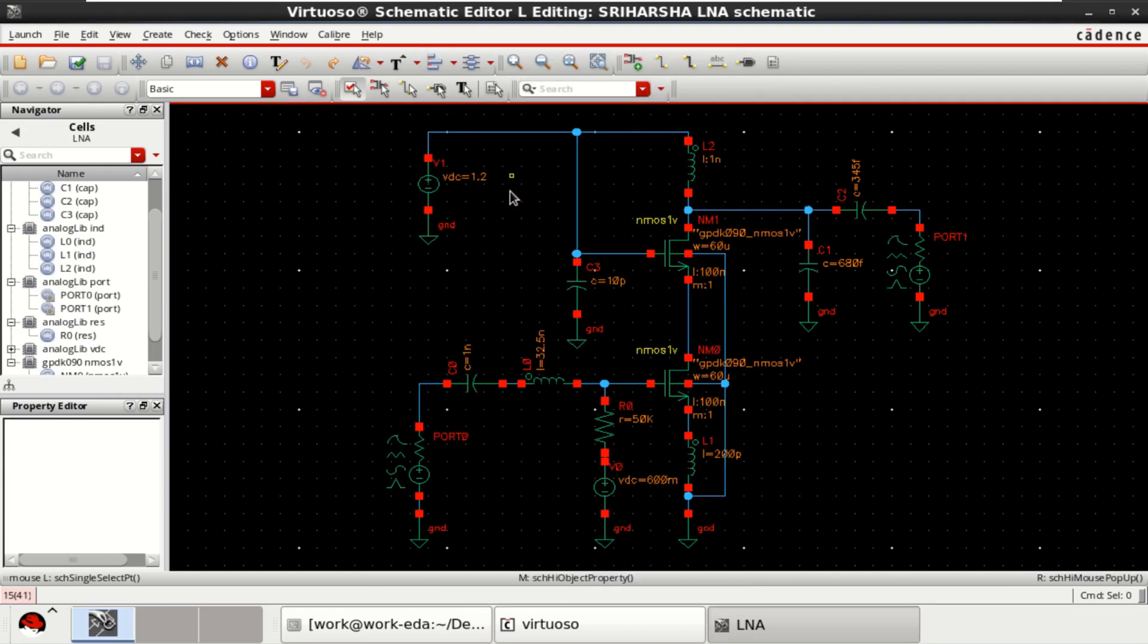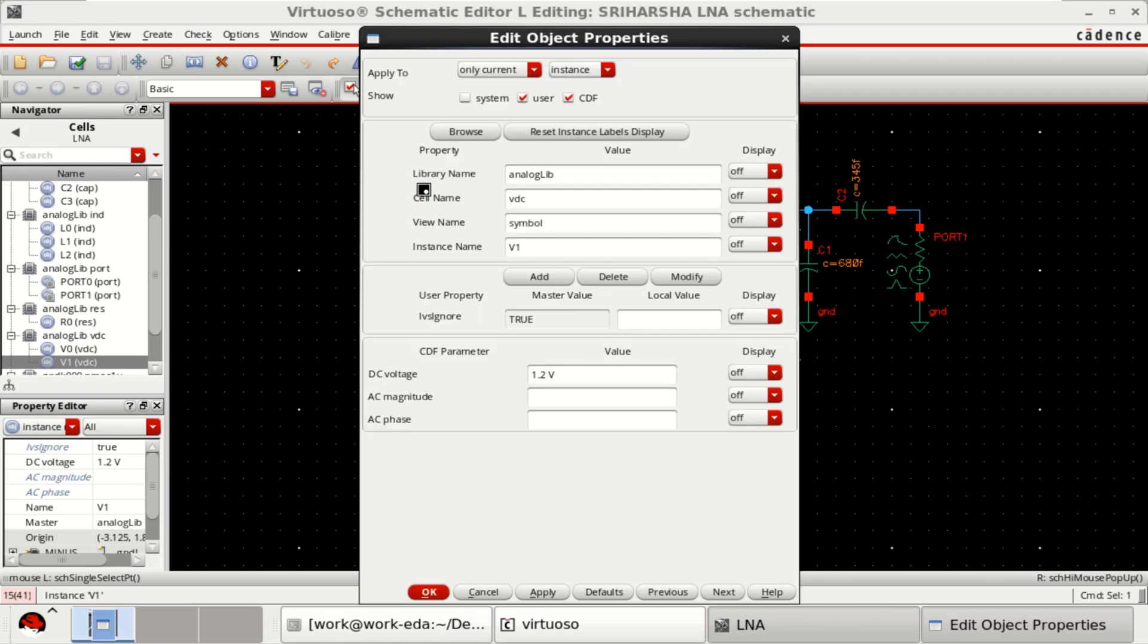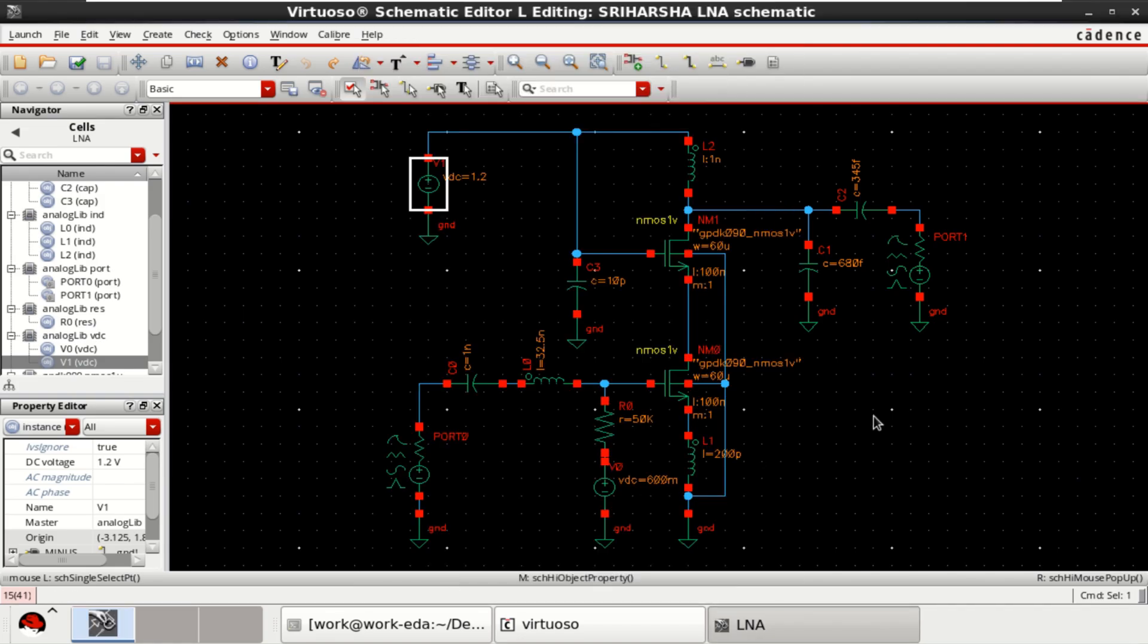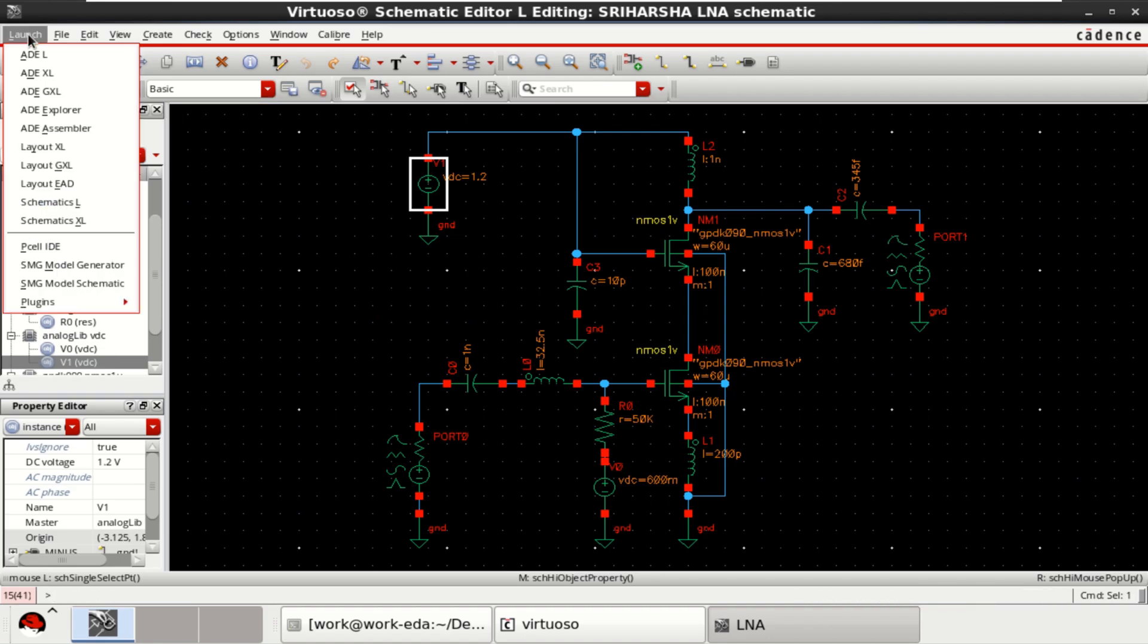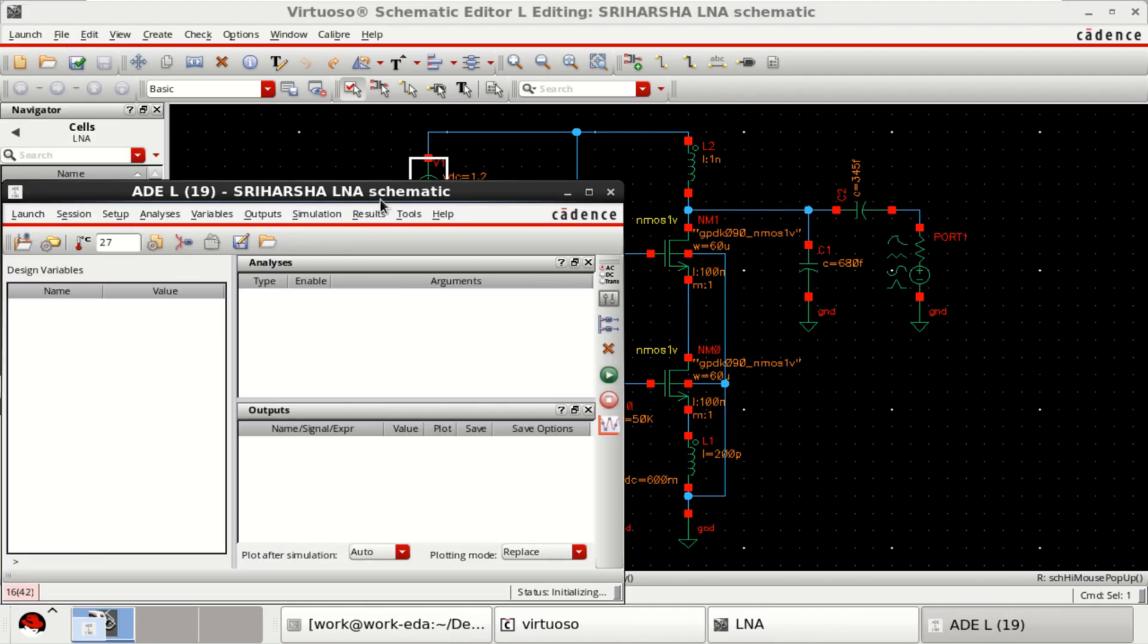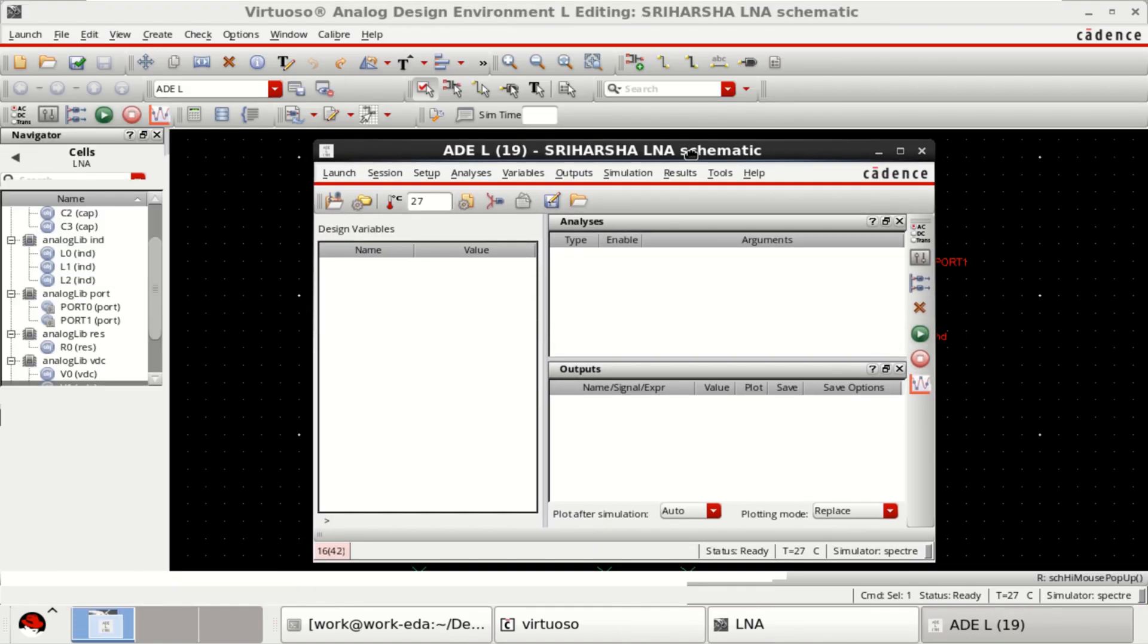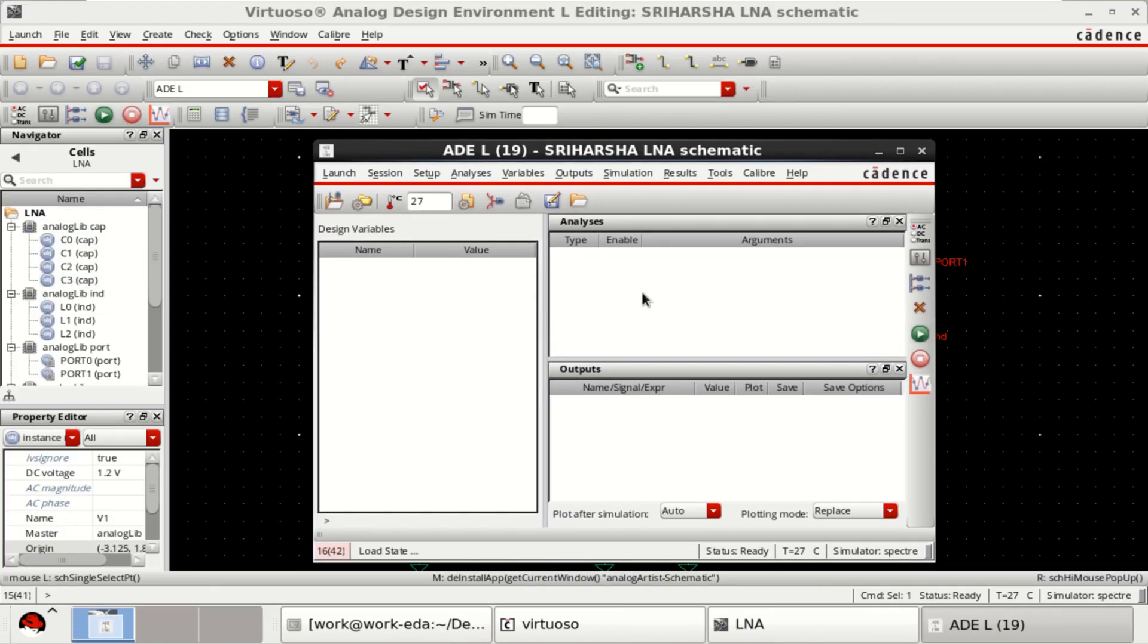The supply voltage is 1.2. Press Q. See that the DC voltage is 1.2. Once the design is completed with the respective parameters, click on this, check and save. Then go to the launch, click on ADEL. By using this ADEL, you can perform different types of analysis.